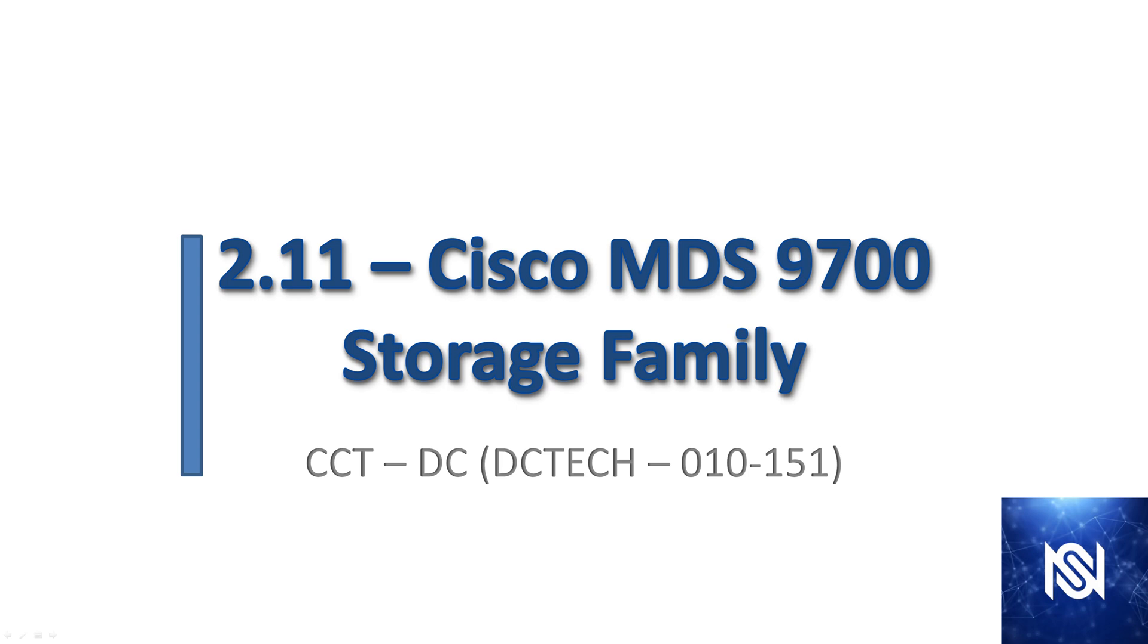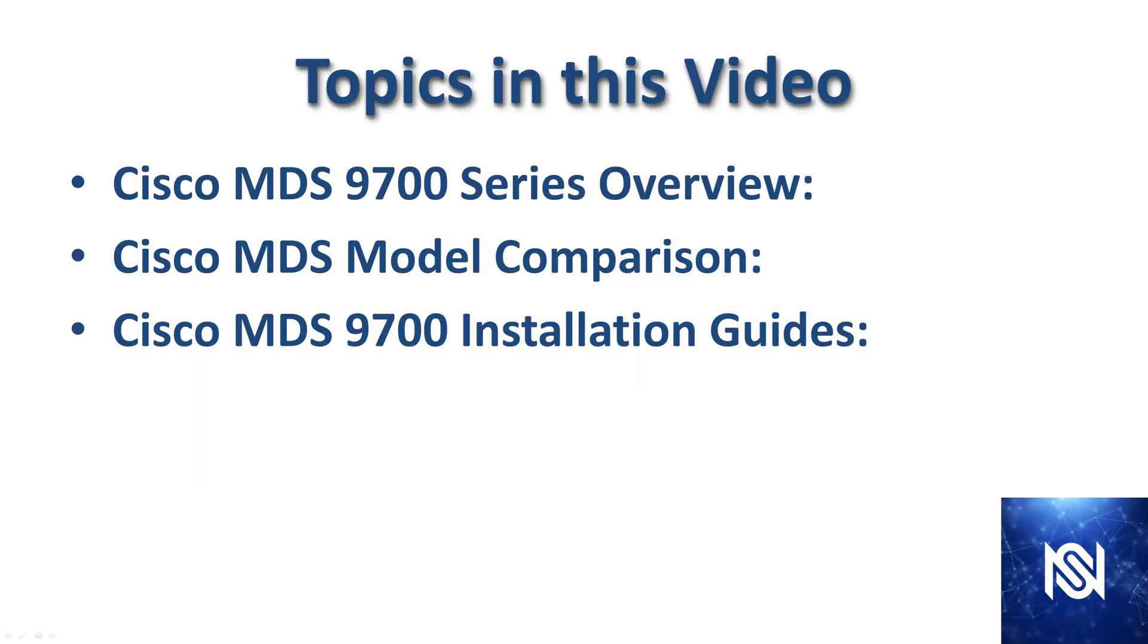Welcome to session 2.11. In this video we're going to talk about the Cisco MDS storage panel. The topics we're going to cover include the Cisco MDS 9700 series overview, a model comparison, and the installation guides.